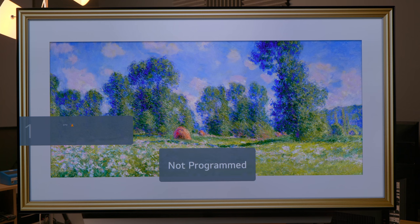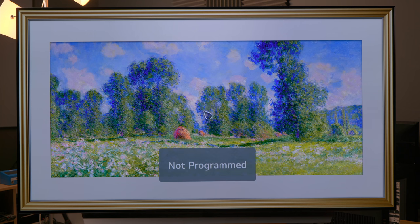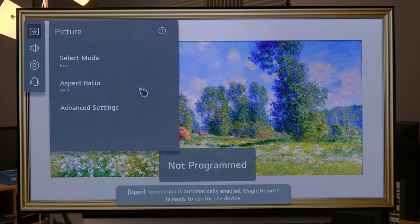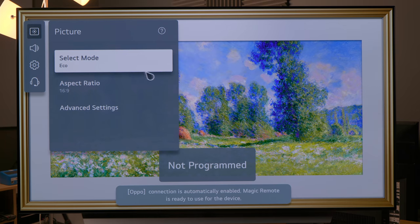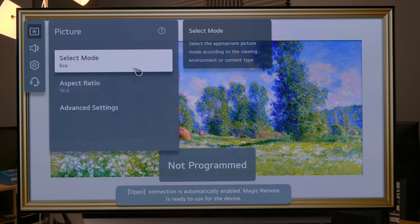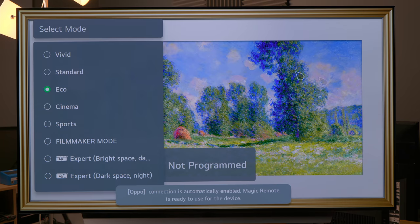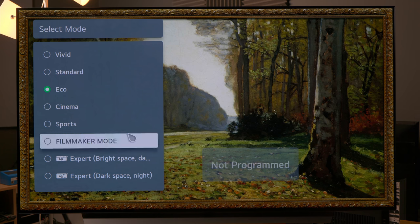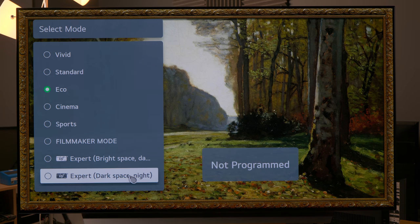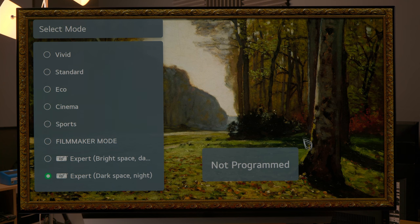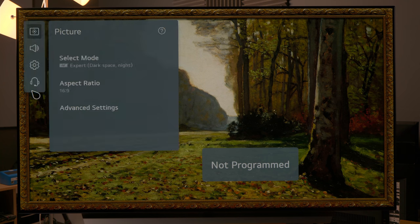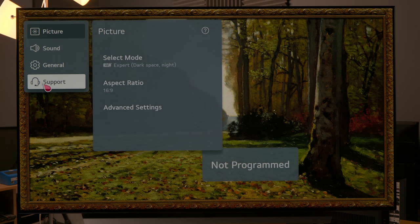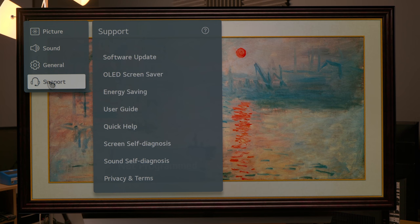The first thing that I want to do is try and disable the energy saving setting. If you go into the picture menu, you will see that the default picture mode is Eco. Normally I would like to switch to a more accurate picture preset, say Filmmaker mode or Expert Dark Space mode.